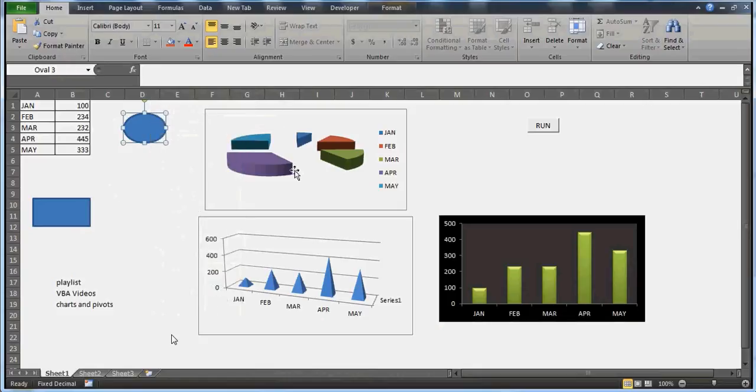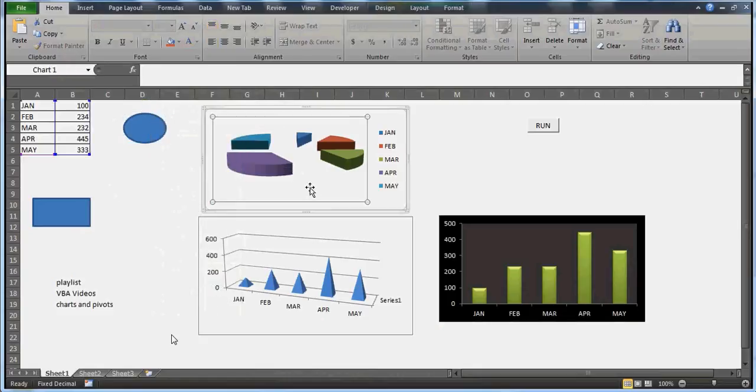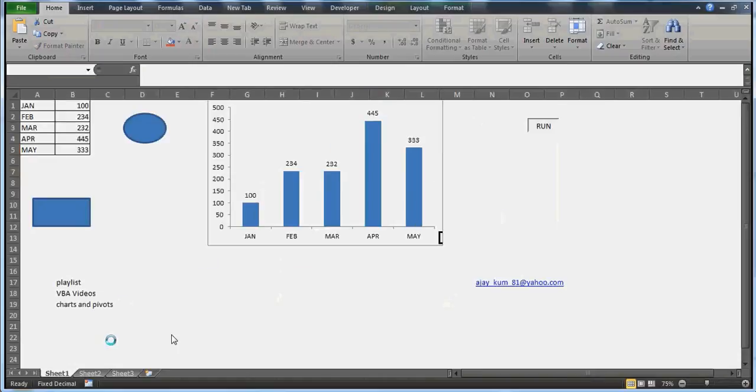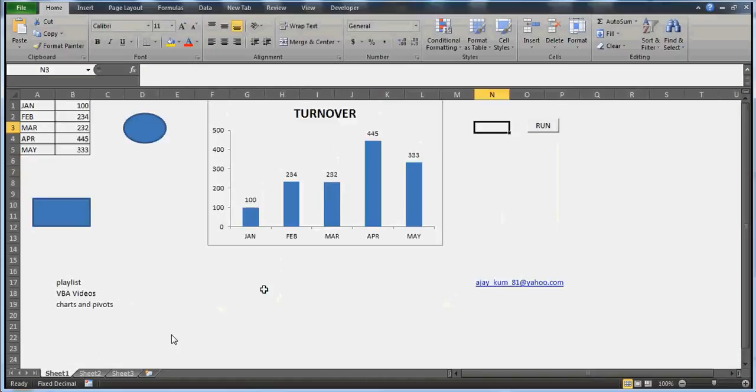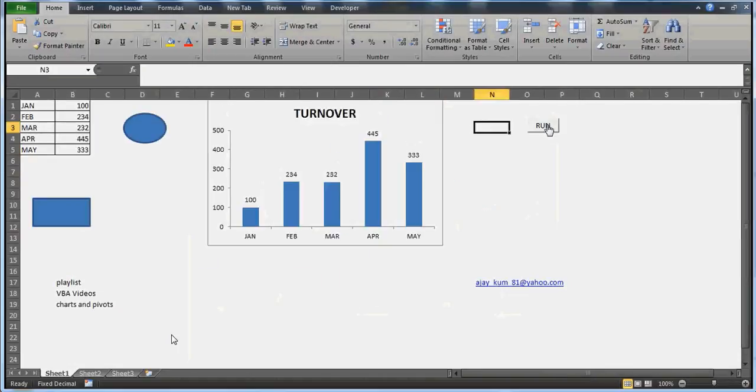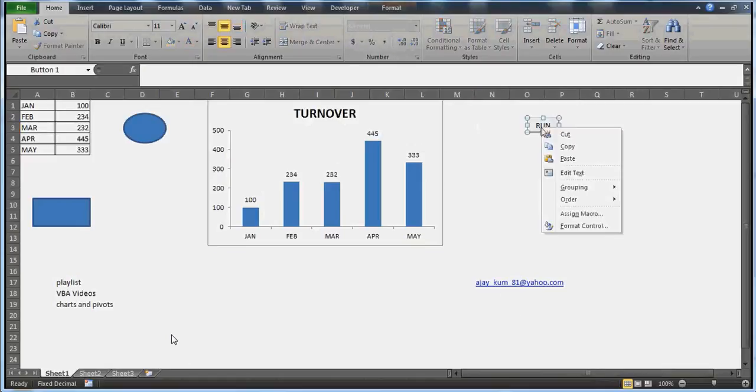As you can see here, these are the rectangular shape rectangle 14, this is oval 3 which I've inserted by going to insert, and this is a chart. This is a button - if I right-click on this you see it has the button one name.